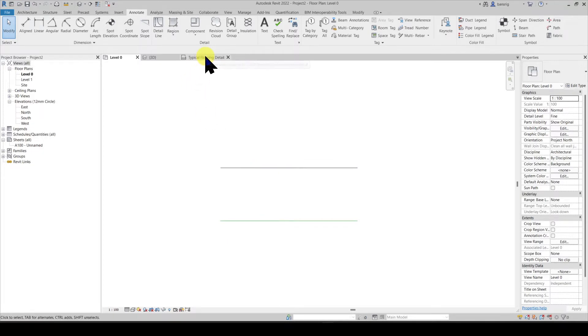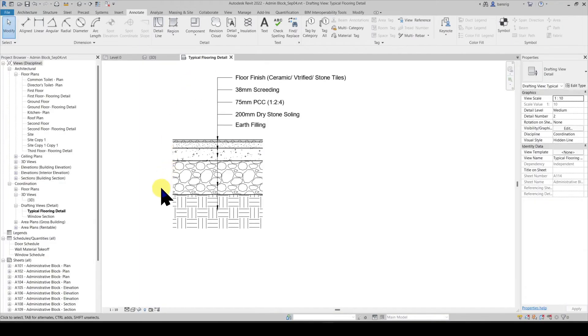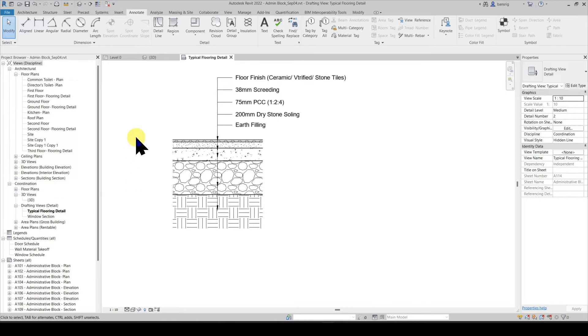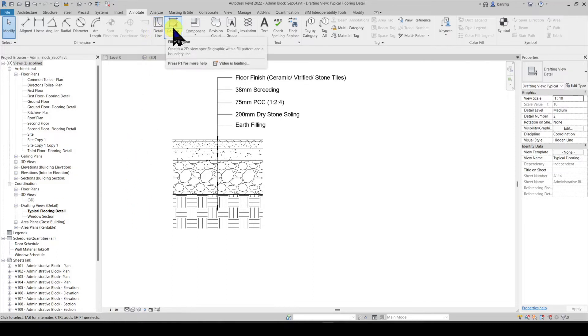For example, this is an architectural project where a typical flooring detail is created as a drafting view. These details are created using detail lines and fill regions.